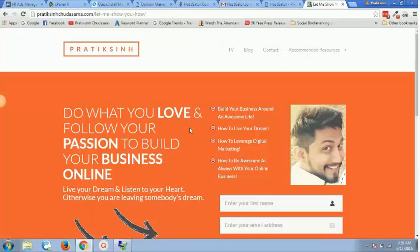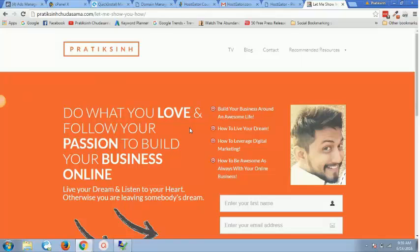So when somebody goes to succeedwithpratik.com they'll come to this page wherein they will be asked to follow their passion. It's all about doing what you love and following your passion to build your online business and let your dream and listen to your heart.